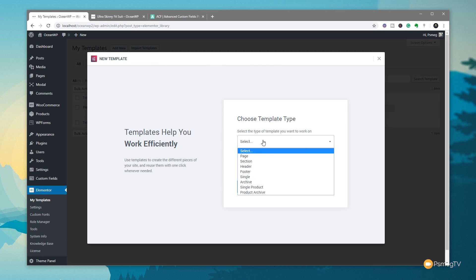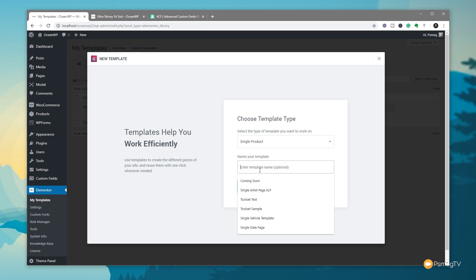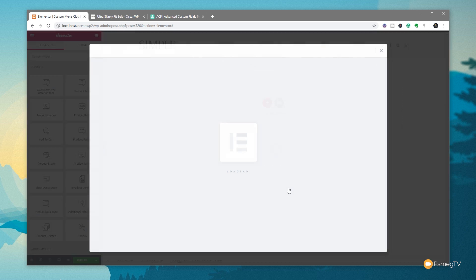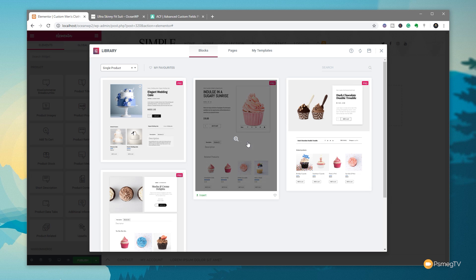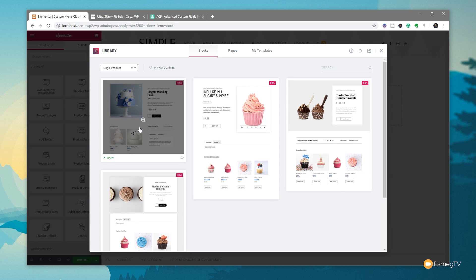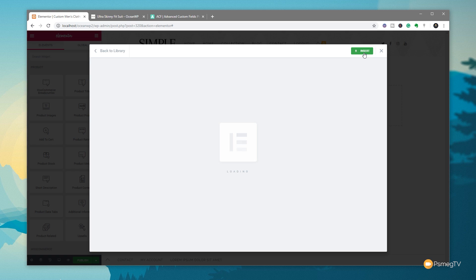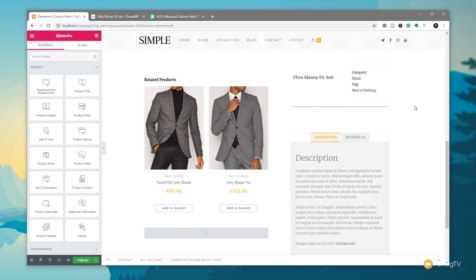Let's click Add New. We can choose the type of template — we're going to say we want a Single Product. We're going to give this the name 'Custom Men's Clothing' so we know exactly what it's going to relate to. Once we hit Create Template, we can choose a predefined template to use as the base and start customizing it, or start from scratch completely. For ease of use, we're going to choose one of the predefined templates that are part of Elementor Pro 2.0 — click to insert it, and it's ready to start working.